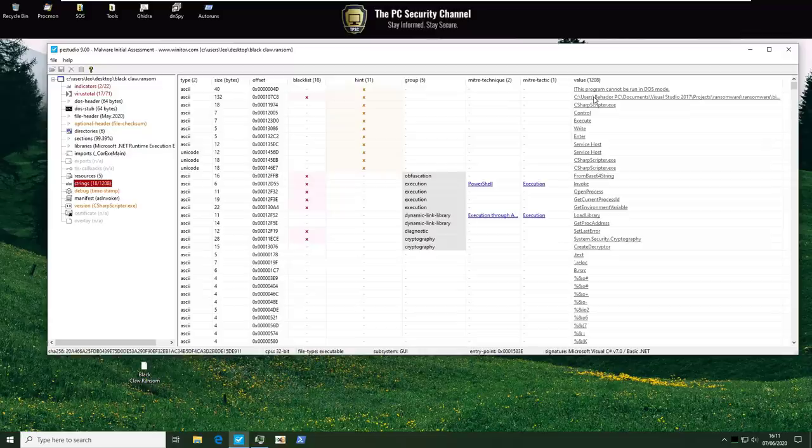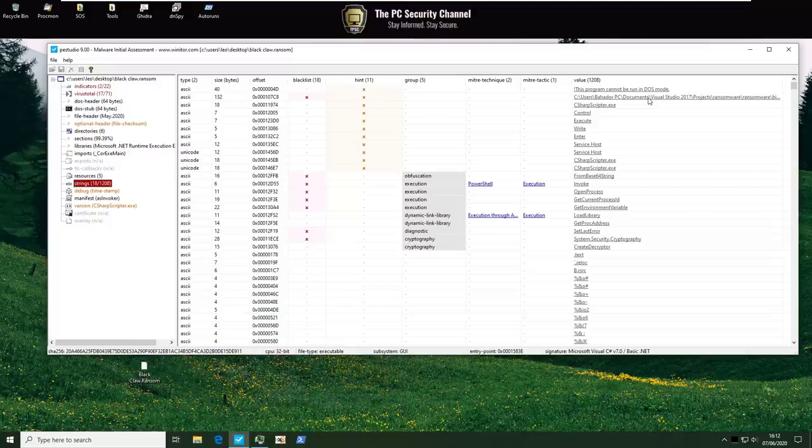That's what the file name is. And if we go into the actual PDB name we can see that it's Visual Studio 2017 projects. Ransomware. Guys there are better projects you can do.